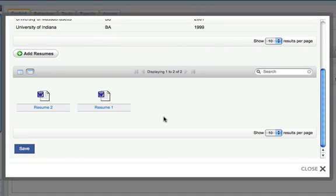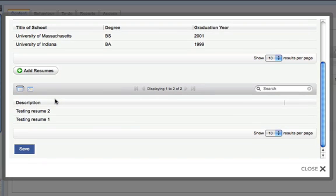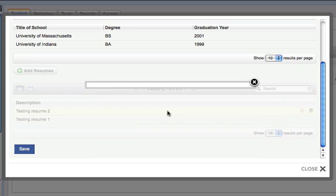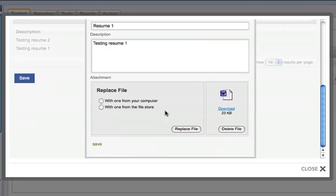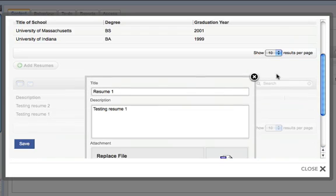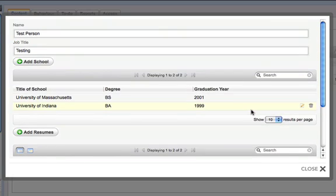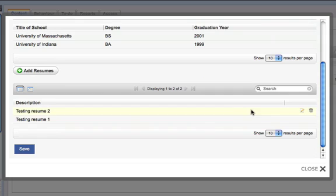And there you have it. Of course we can still... We have all the functionality of a regular Data Object Manager. We could enable sorting if we wanted to. That's all been tested. And of course we can always edit a record. So we'll save that out.